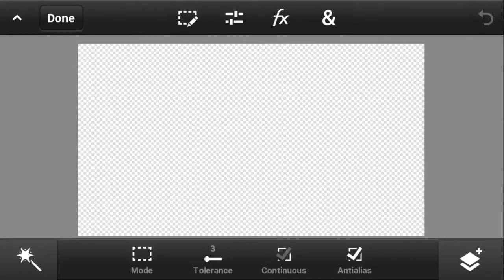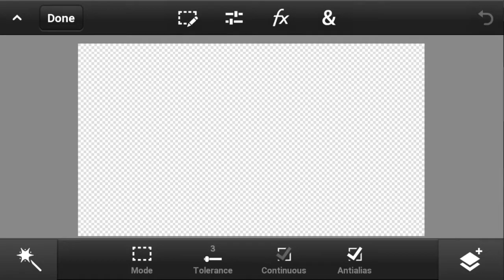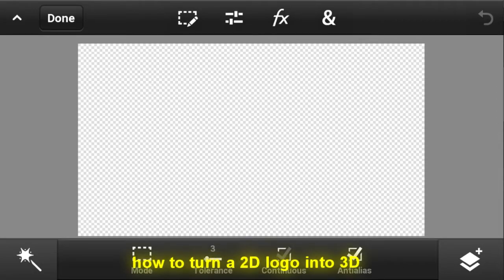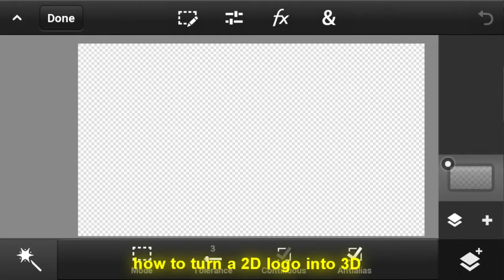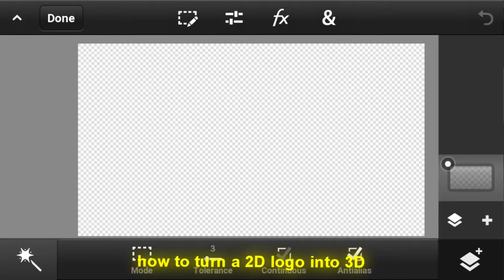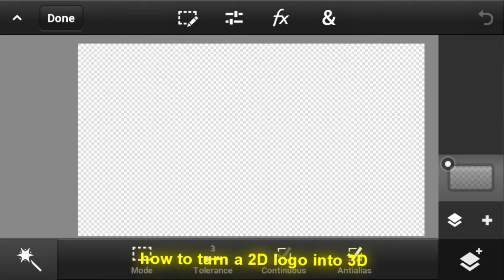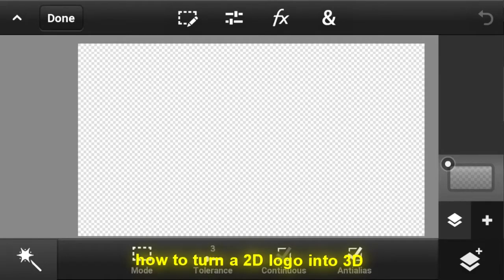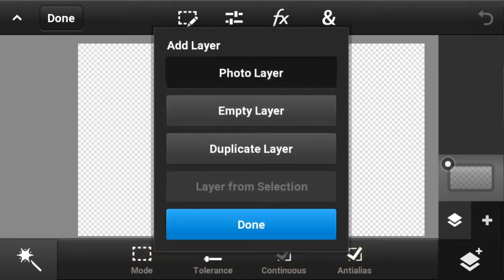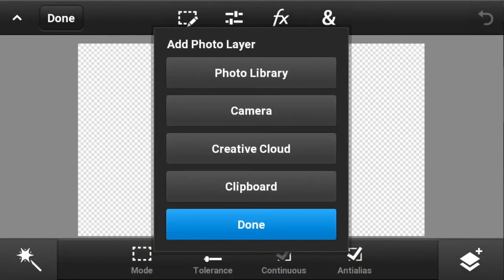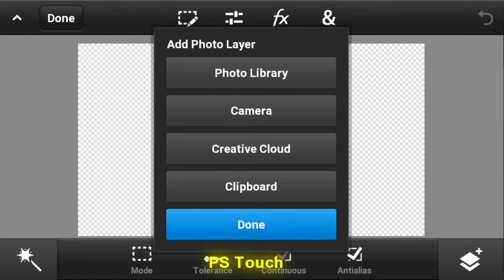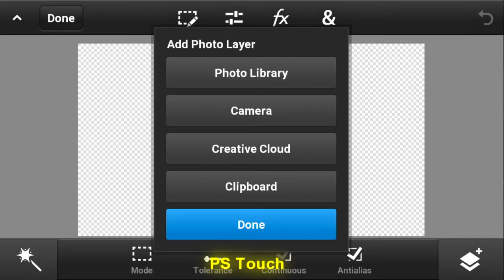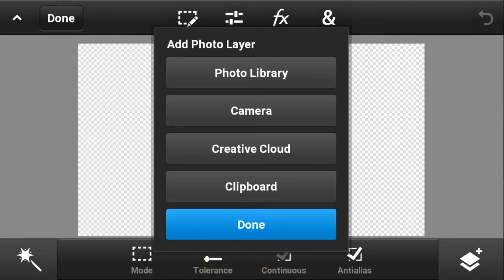Alright, so it's me Icon and today we're going to be doing another tutorial on how to turn a 2D logo or PNG into a 3D one. Let's get started. The app I'm going to be using today is PS Touch as usual. I might make a tutorial on how to do it on IBIS which is much easier than this.